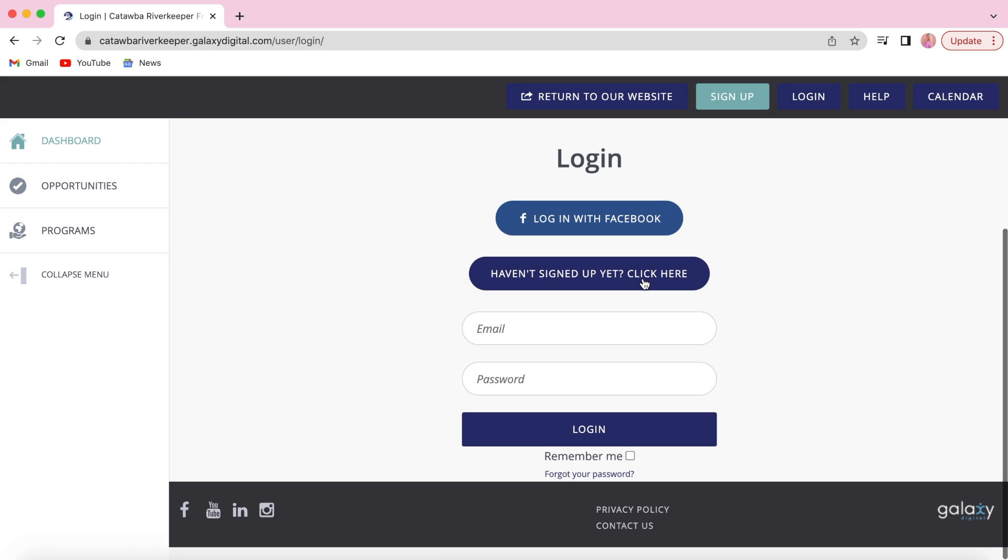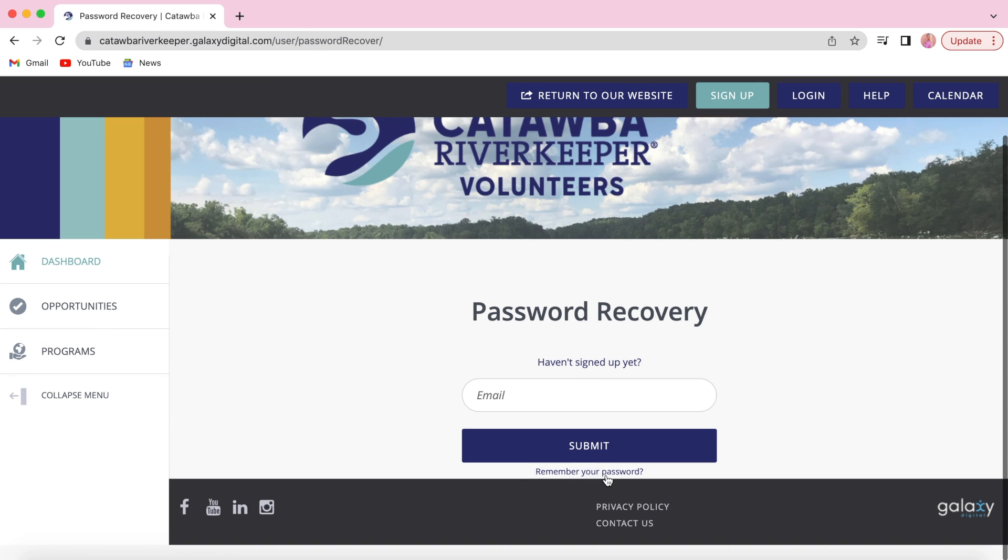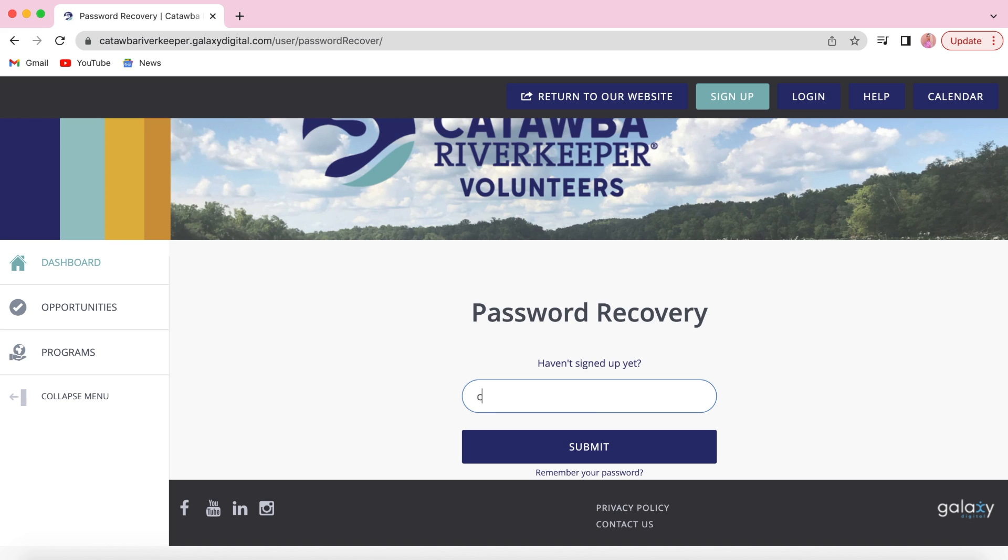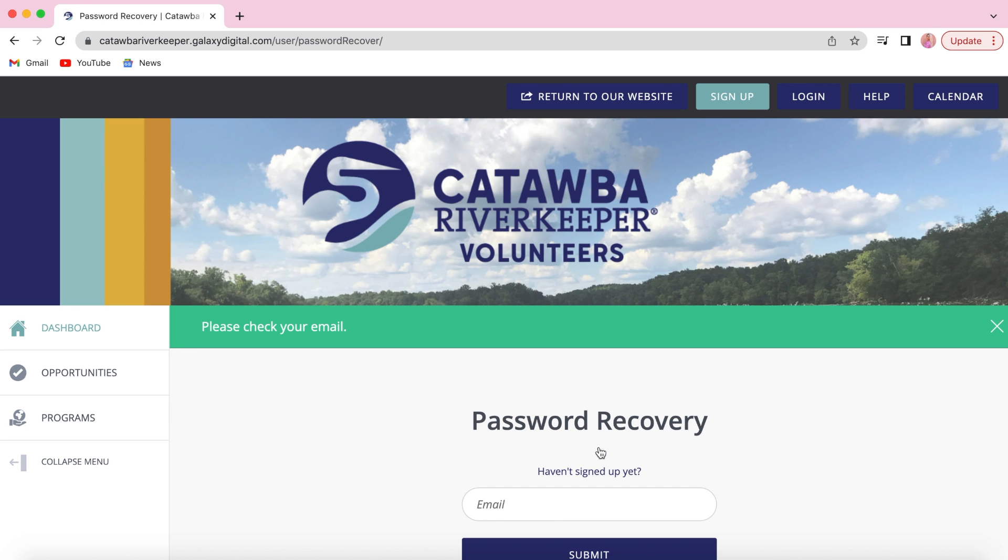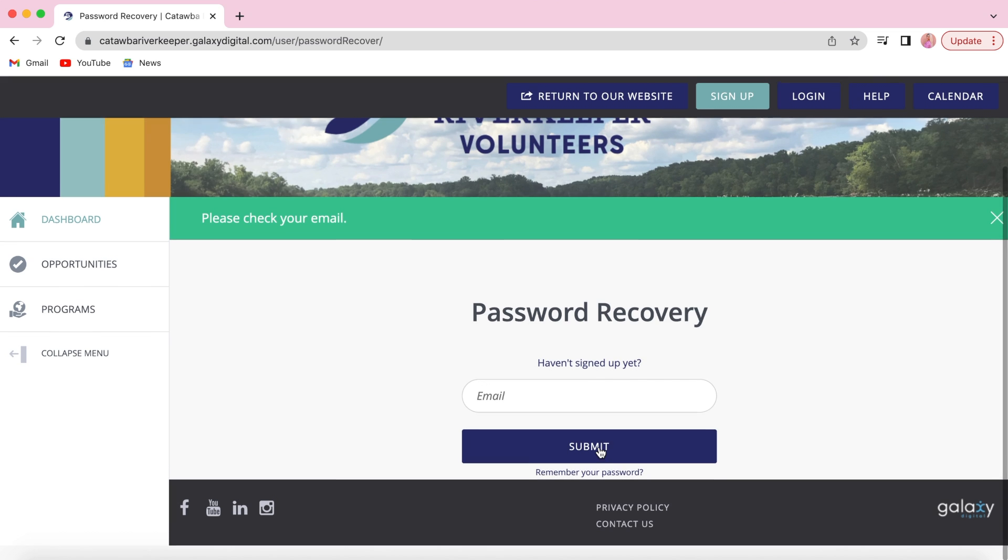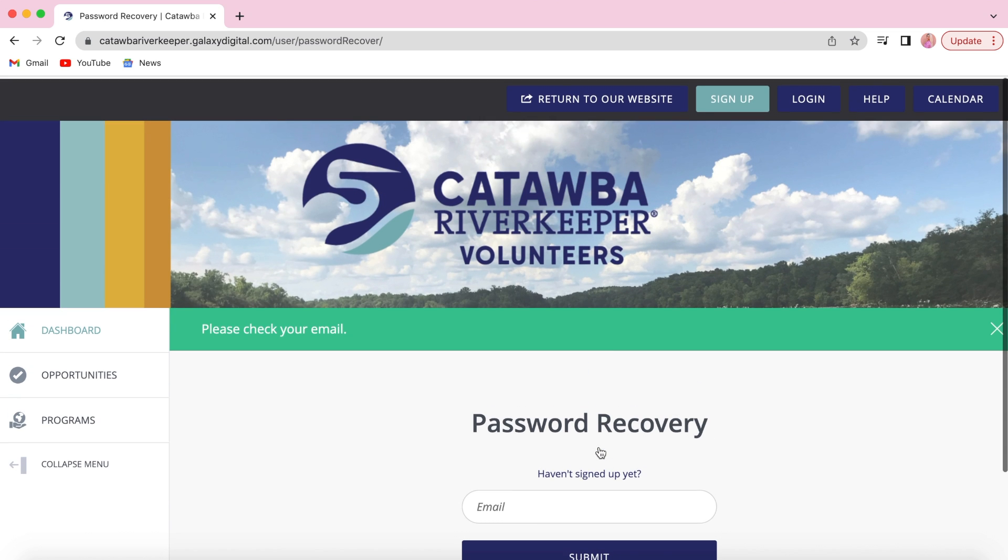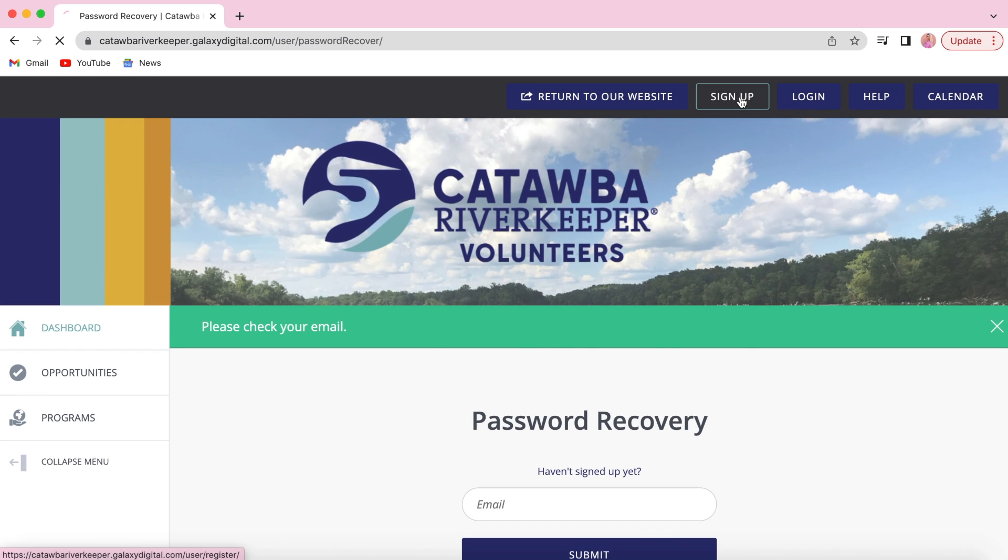From here you'll scroll down and click forgot your password. Input the email you are trying to create an account with and then click submit. This will send an email to your email account and follow the steps to create a new password.